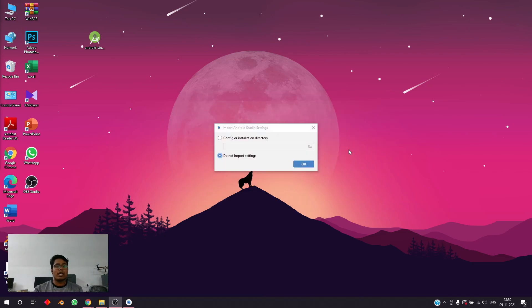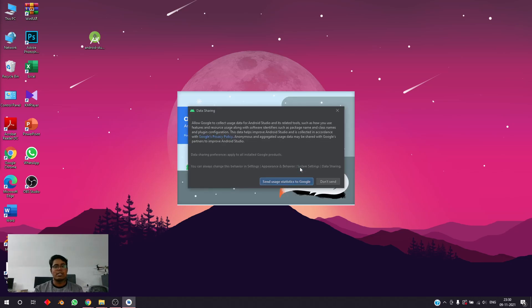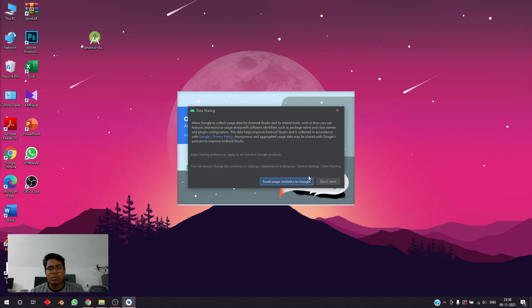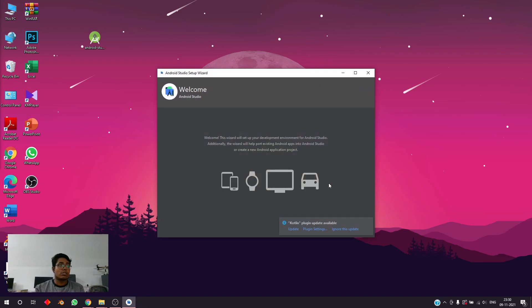It's installed right here and we're opening it. It's asking for importing predefined config files — we will not be using anything, so we'll say 'Do not import settings.' We'll go forward with the default settings. It will ask whether we need to share some data with Google or not — I opt not to. You guys can select 'Send usage statistics to Google' as well. I'll select 'Don't send.'